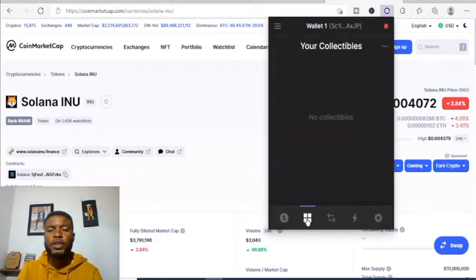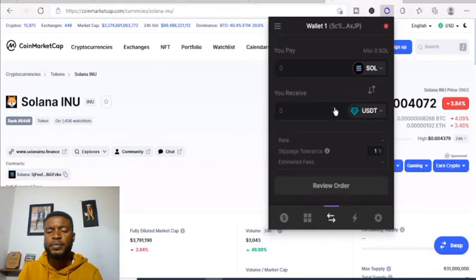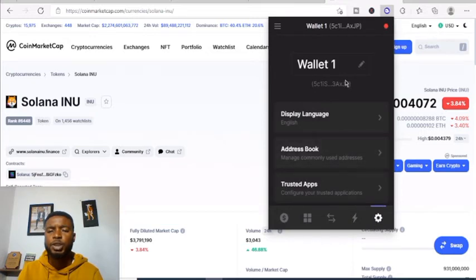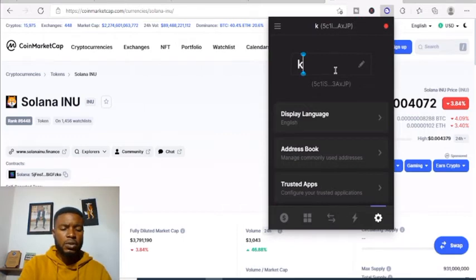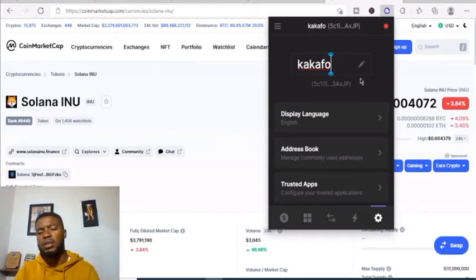This is where your NFTs will be showing. This is where you can swap. This other side shows your recent transactions and here is where you manage your wallet — you can edit your wallet name, for example calling it 'Cacafo Wallet.'